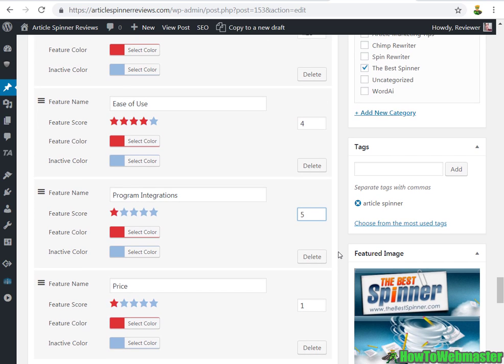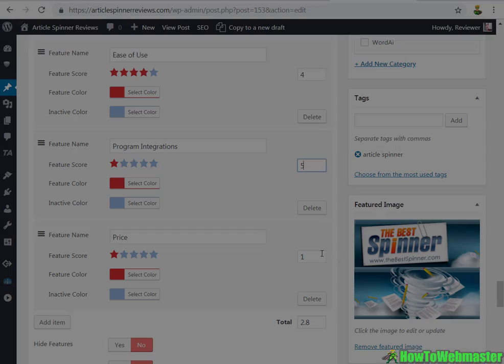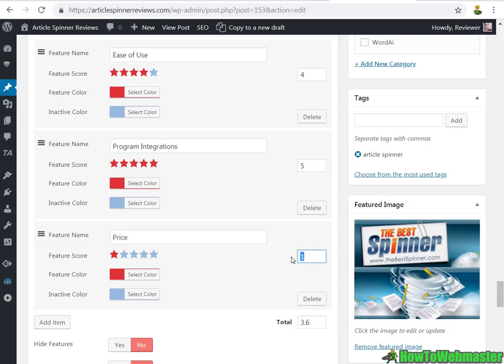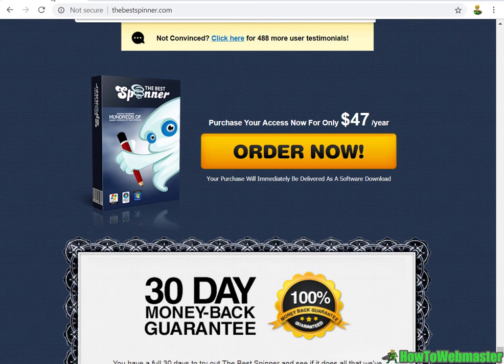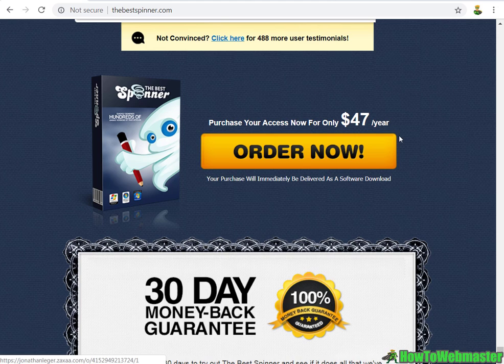Ease of use: The Best Spinner is only available as a desktop software for Windows PC, and Mac users need to do some extra things, so ease of use is going to be a 4. There's that bug, so 4 I think is generous enough. Program integrations: I'm going to give it a 5 since it has been around for a long time and integrated into pretty much all the top third party software for link building and auto blogging.